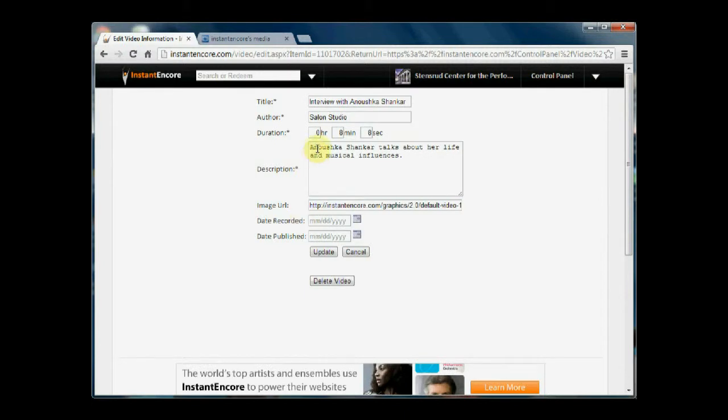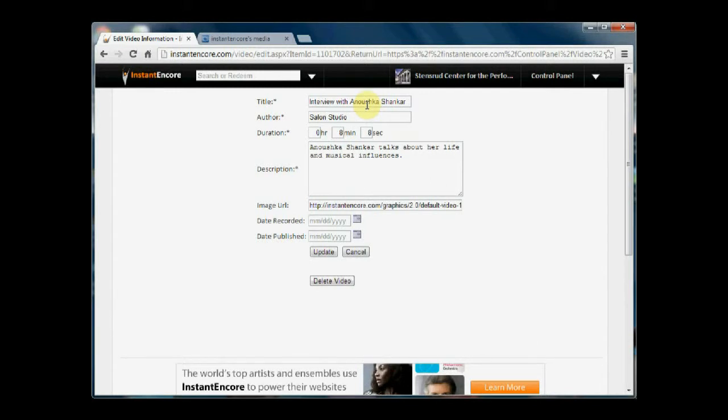And again, you can see that there is data with an asterisk that's required. So I can make changes to it, but I have to make sure not to leave it blank when I've made edits.